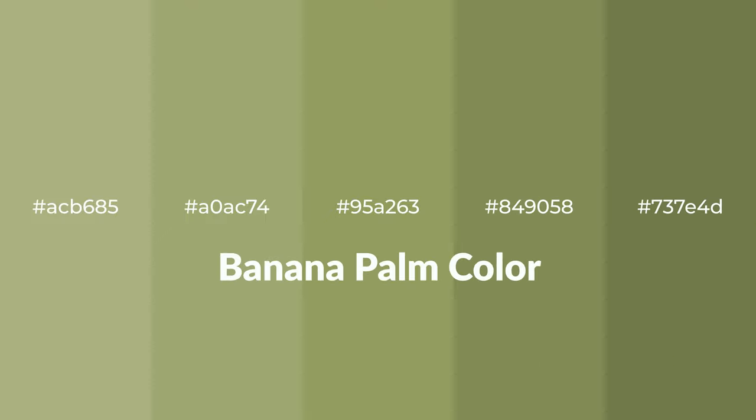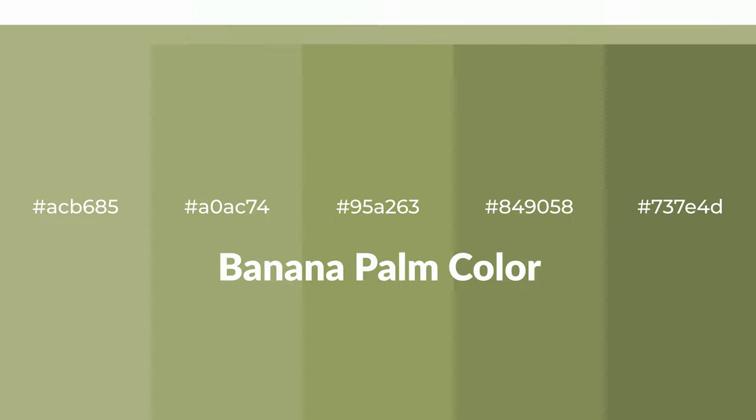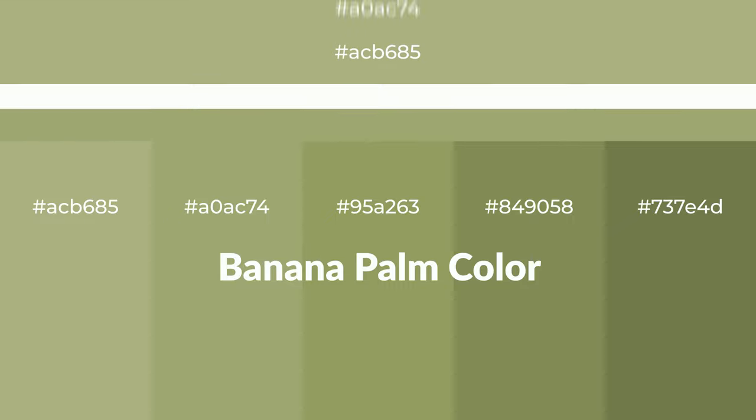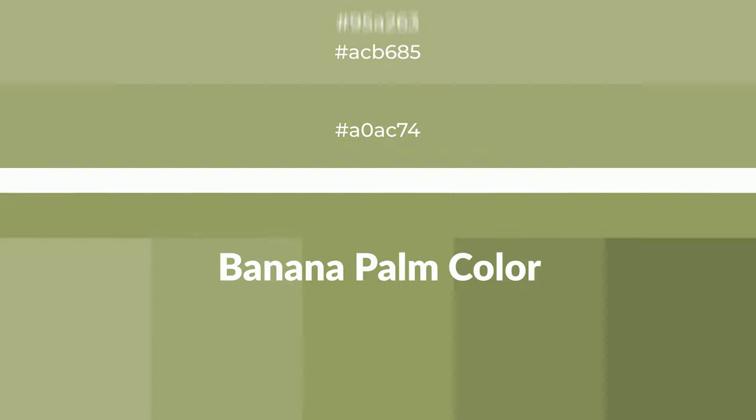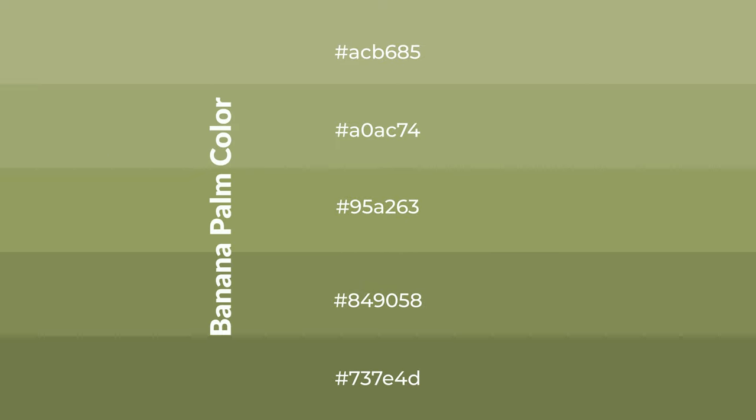Warm shades of banana palm color with green hue for your next project. To generate tints of a color, we add white to the color, and tints create light and exquisite emotions. To generate shades of a color, we add